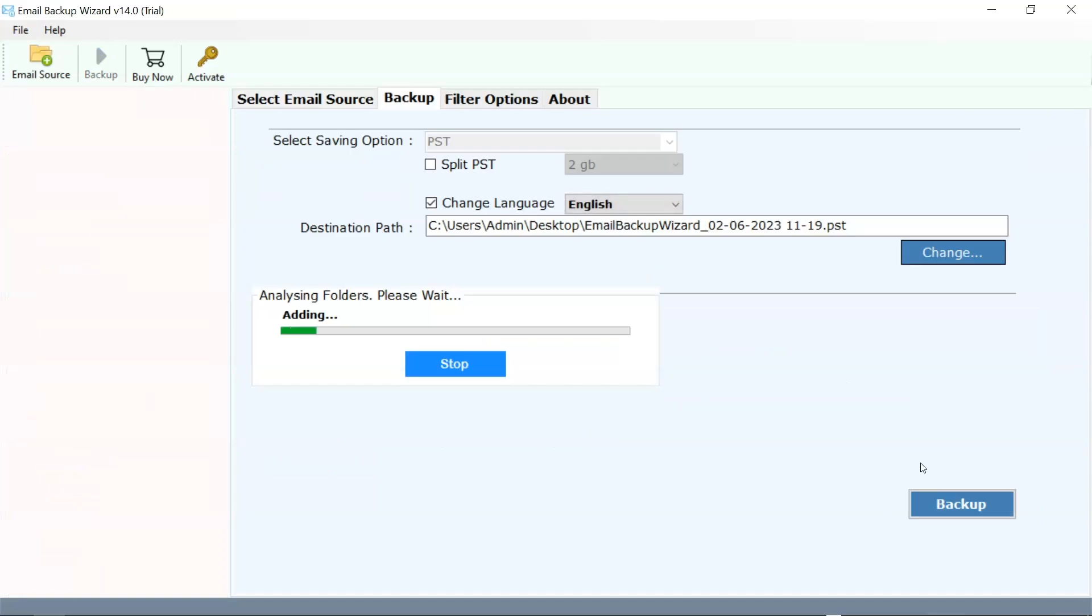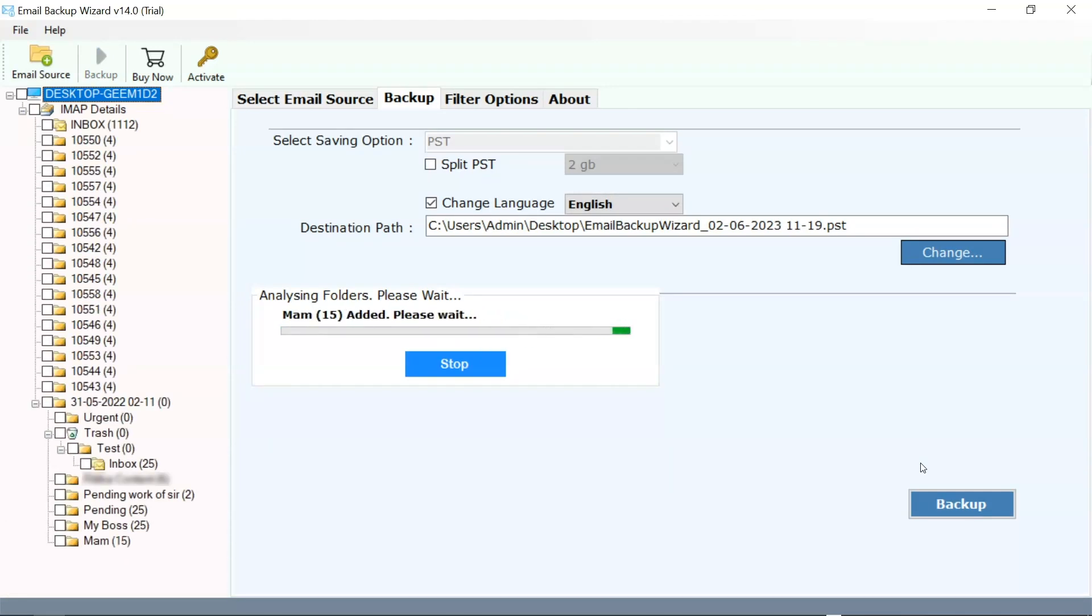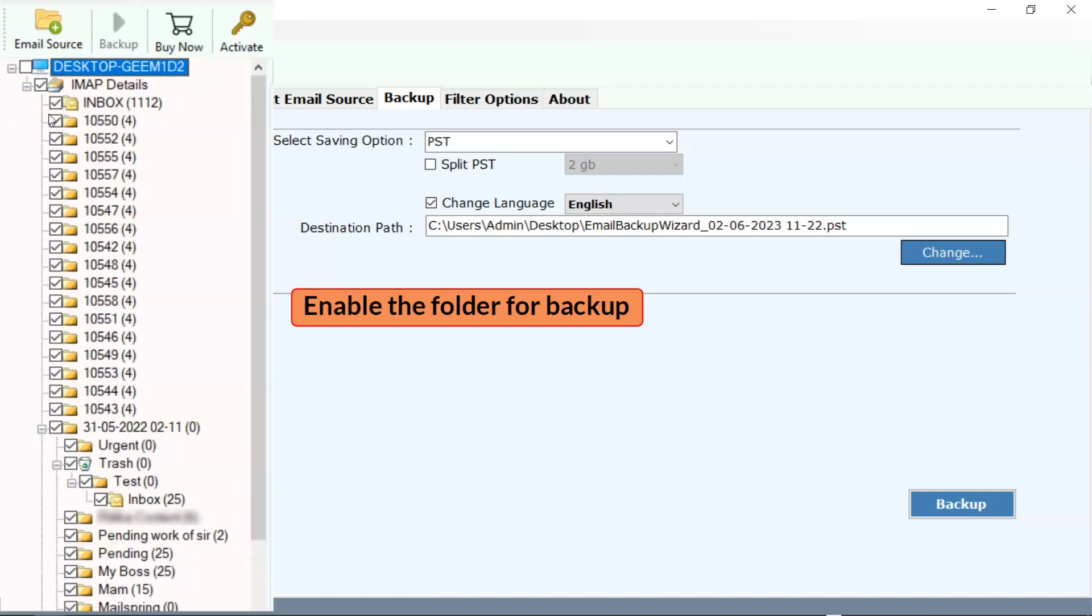Here software starts analyzing and importing the data in software panel. Now here, from the folder hierarchy, user can select and deselect folders for the further processing.